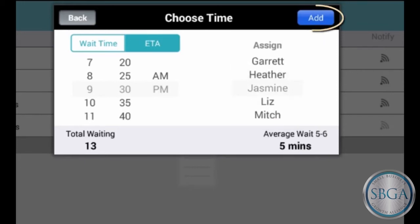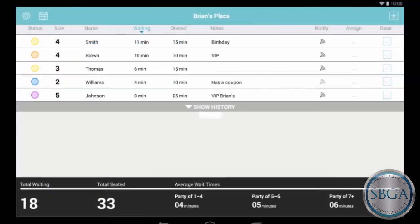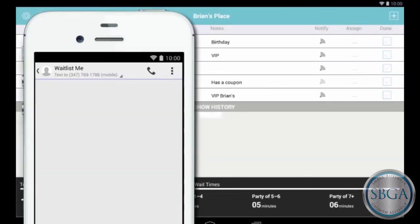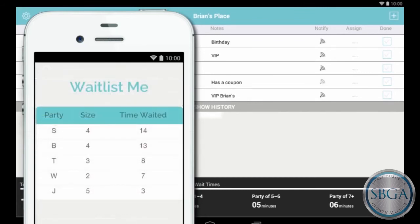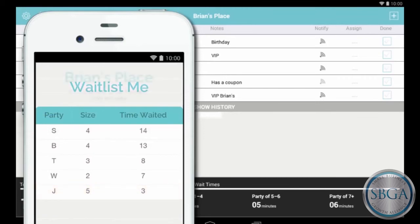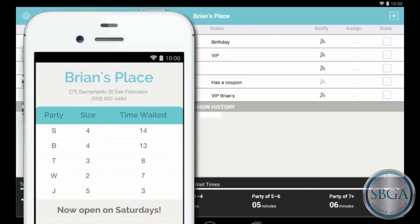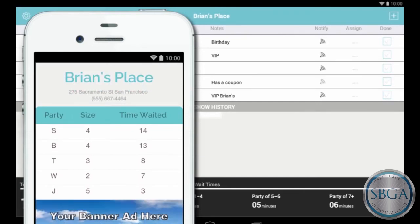When you're done, tap Add to Waitlist to save. If the customer gave you their phone number, they'll receive a confirmation text message, including a link to your public online waitlist where they can check their place in line. You can easily customize this page to highlight any announcements and special offers from your business. You can even include full-color images.